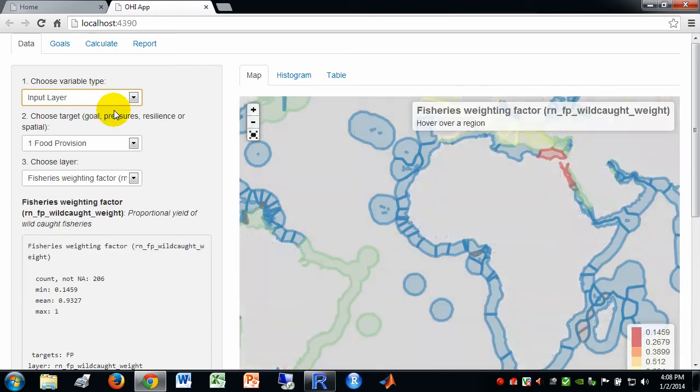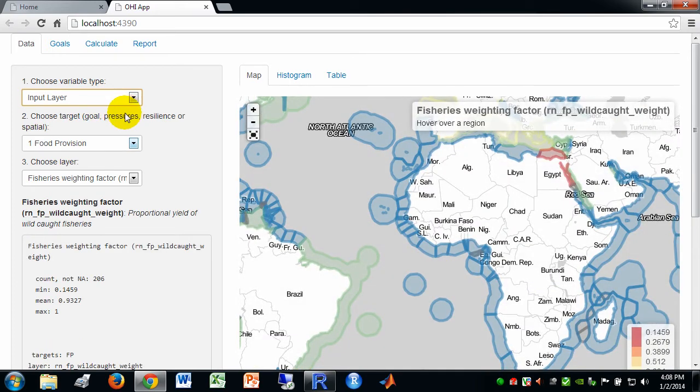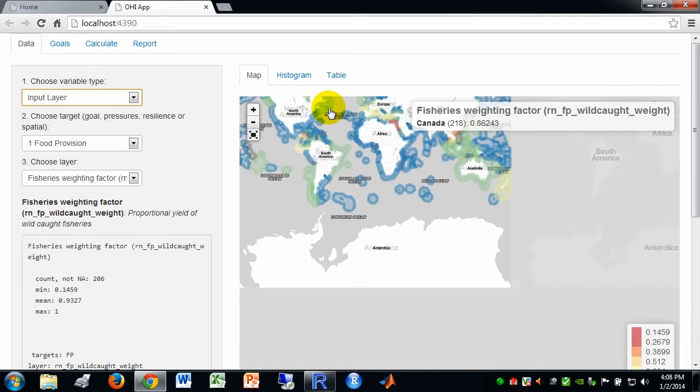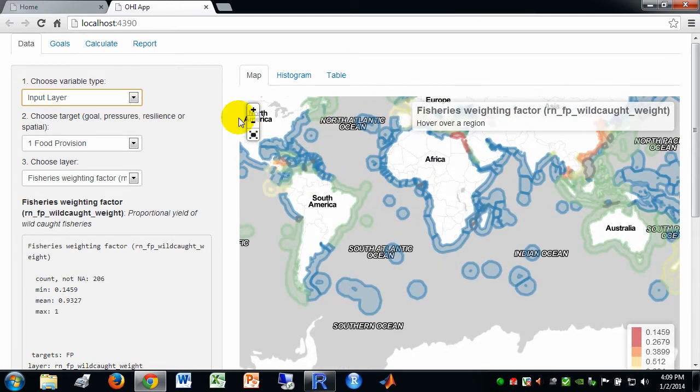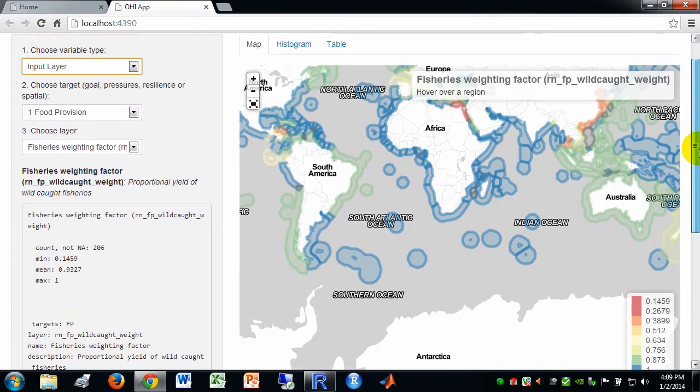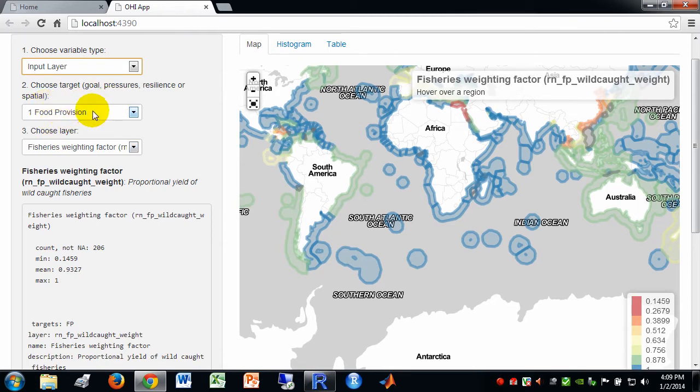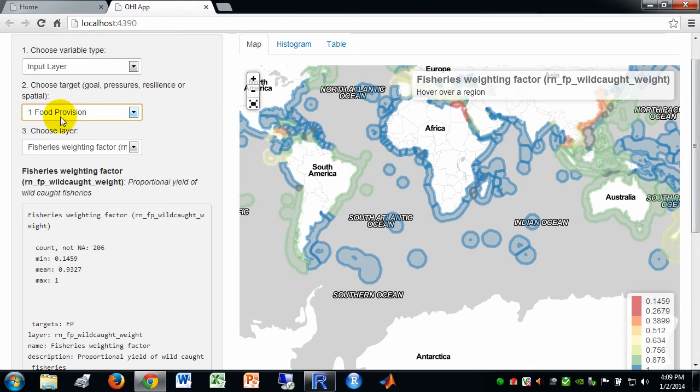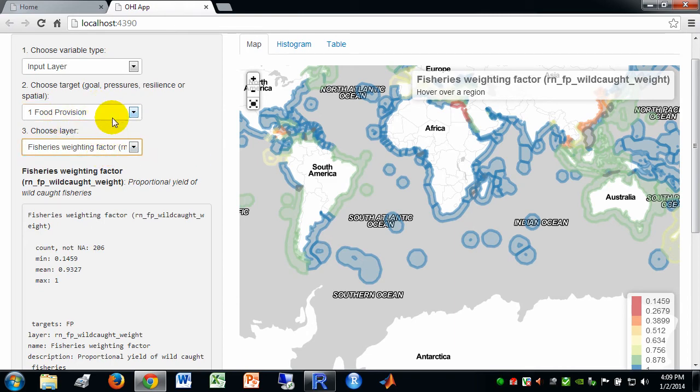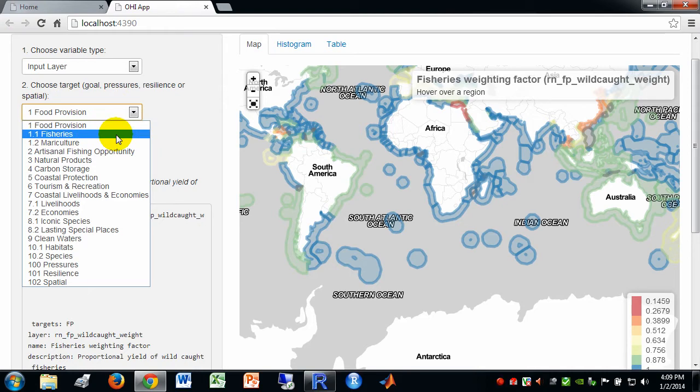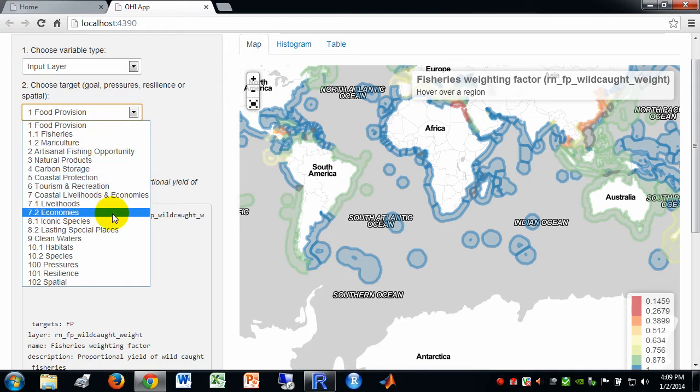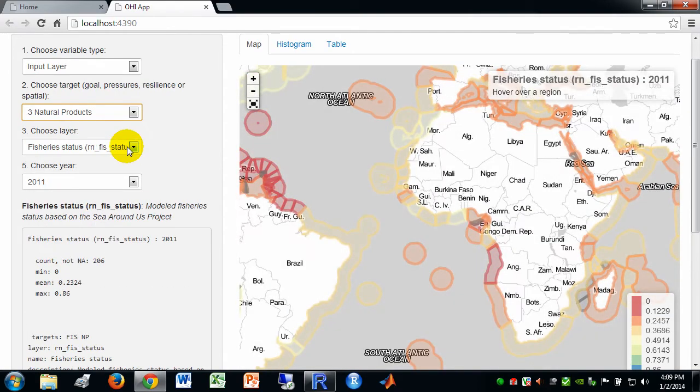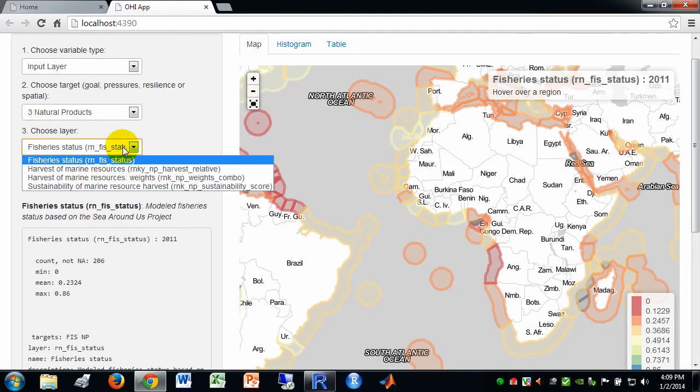Okay. So, now let's look at input layers. Now, input layers are organized by their targets where they get used. So, the same input layer can show up in multiple places. For instance, this is organized by here are the input layers for food provision which is just one layer that weights fisheries and mariculture. We can look at, let's take another look at something like natural products where we have multiple layers that get used.